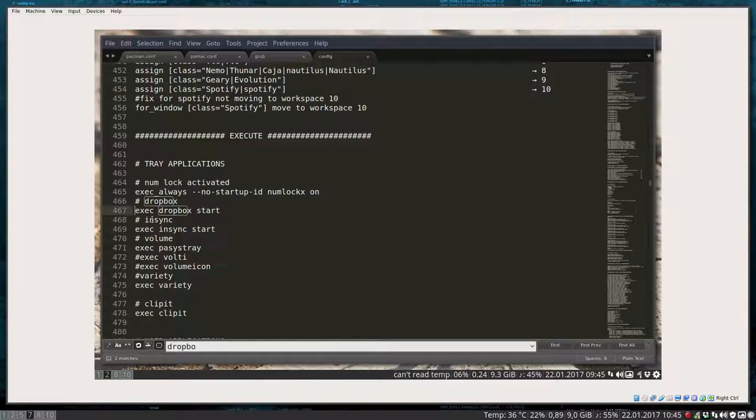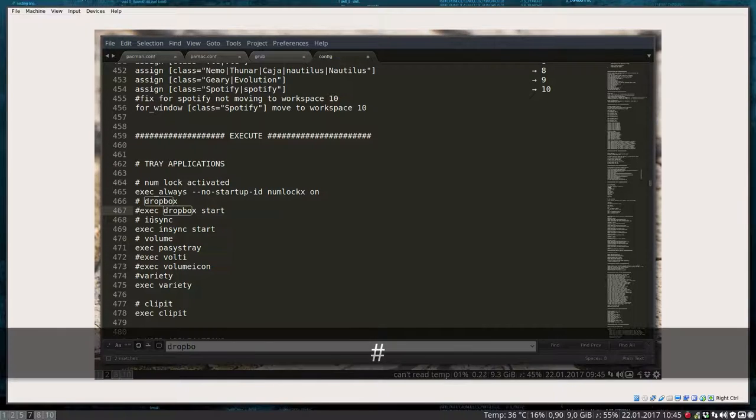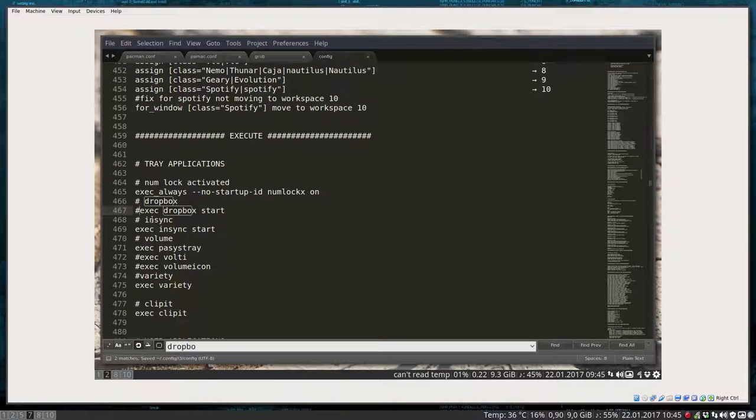Execute, execute, so get rid of that line by using a hashtag. That's one thing.